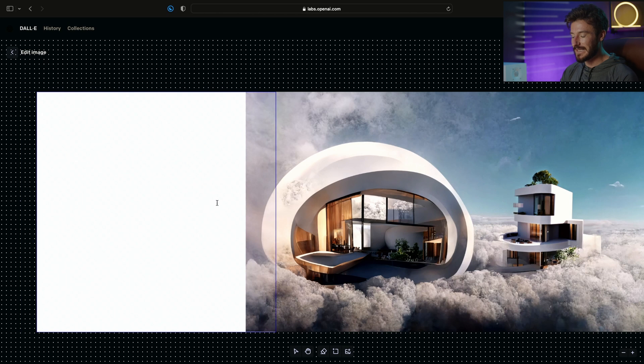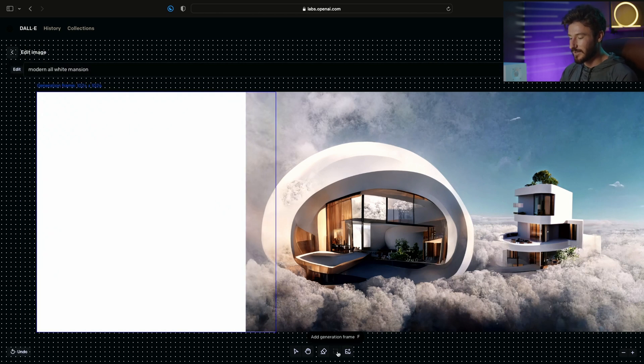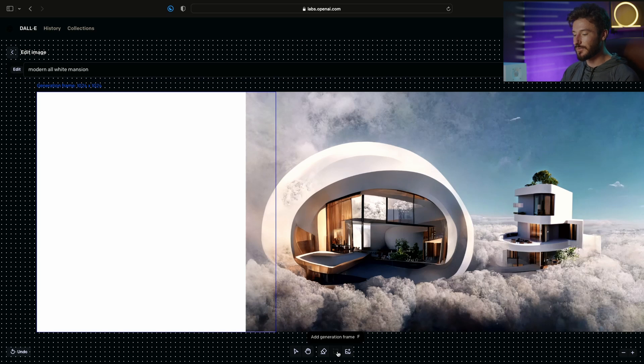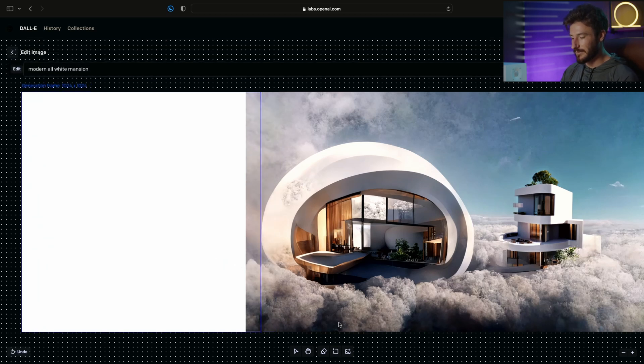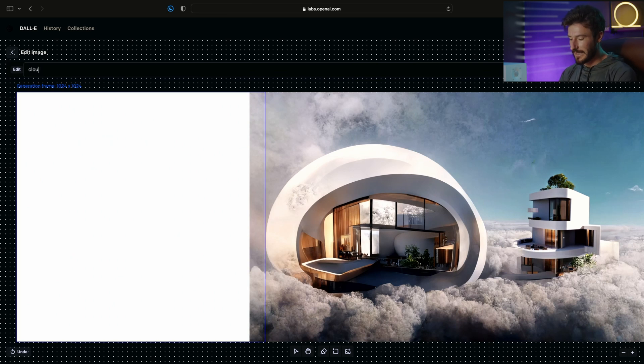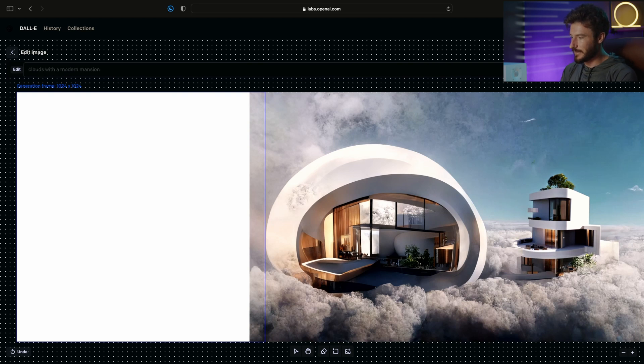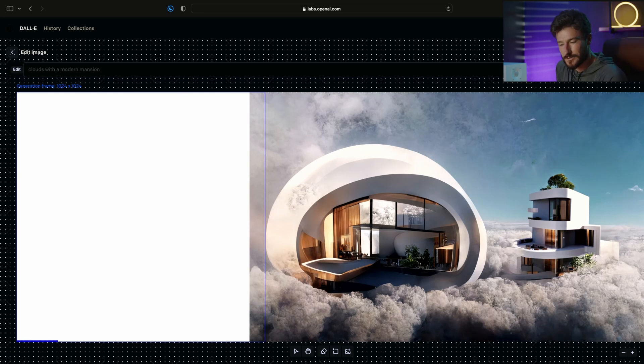In the generation frame box so that Dolly can generate a new frame that's going to match the style and extend the image. I'm going to go ahead and do that and then go up to the prompt and type in clouds with a modern mansion. I'm going to hit generate and we'll see how Dolly decides to extend our image.